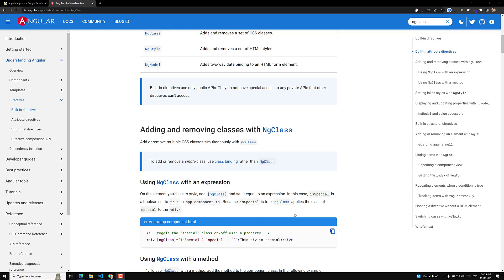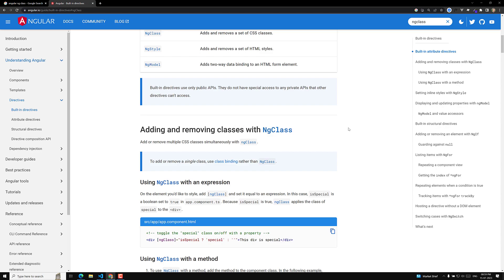Hi guys, this is Leela. Welcome to my channel LeelaWebDev. In this video, we will learn about a brief overview of the ngClass built-in directive. You already know about this ngClass directive — we have already covered some couple of topics on this one, so we will try to have a quick overview.